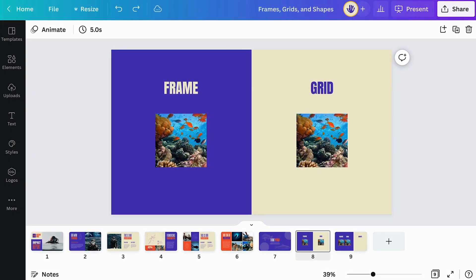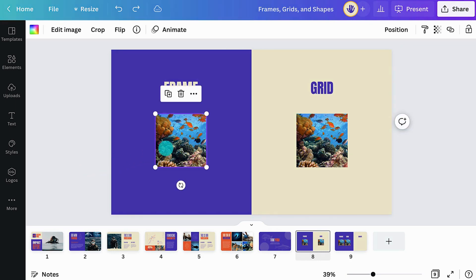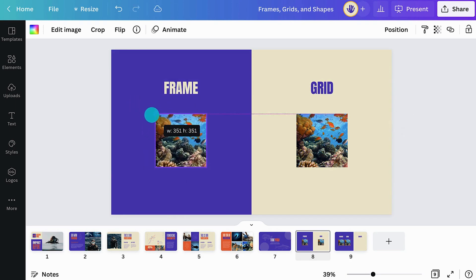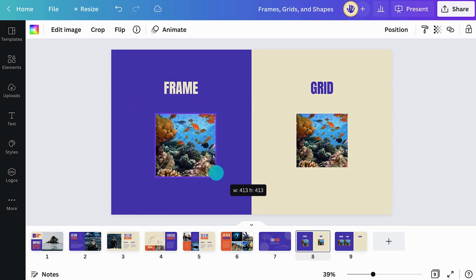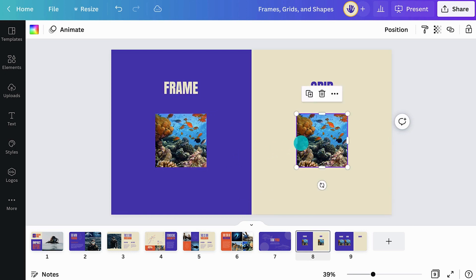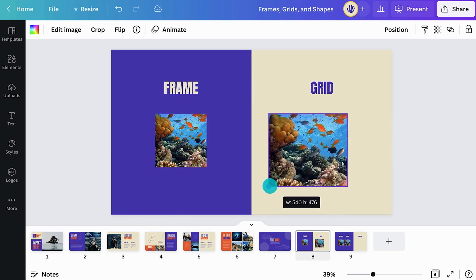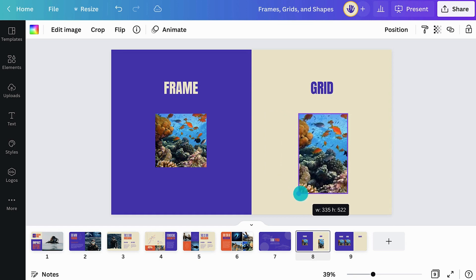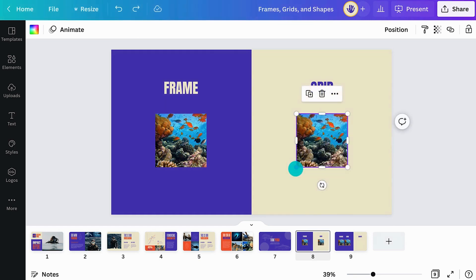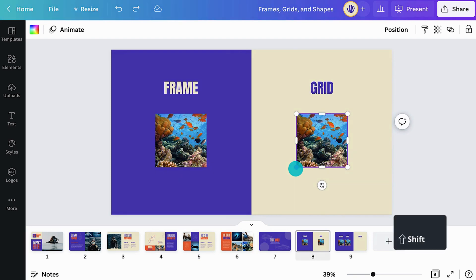You may wonder what's the difference between frames and grids. The main difference is that frames will always keep the same proportions when you resize them. On the other hand, with grids, you can change the proportions of the container, adjusting its width or height to better fit your content. If you want to resize your grid while keeping the same proportions, simply pull a corner handle while holding the Shift key.